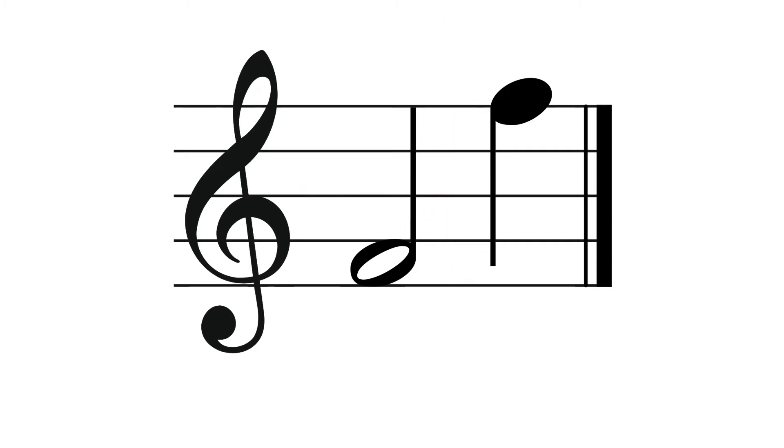When you're writing music by hand, the stem length should continue to the space or line with the same letter name above or below. So, for instance, here we have an F. And our stem is going to extend upwards all the way to where the F line note would be.